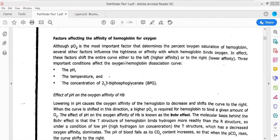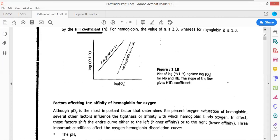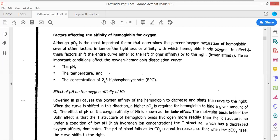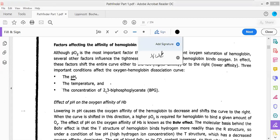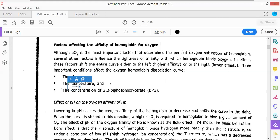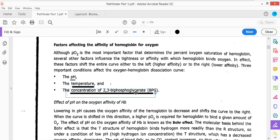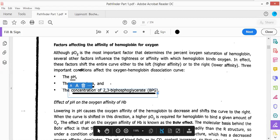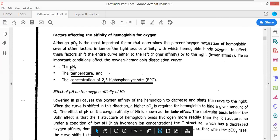The first topic is factors affecting the affinity of hemoglobin with oxygen. In our last lecture we already saw Hill's plot and how it influences the binding of myoglobin with oxygen. Now we will study which different factors affect the affinity of hemoglobin for oxygen. There are basically three important factors: pH, temperature, and the concentration of 2,3-bisphosphoglycerate.